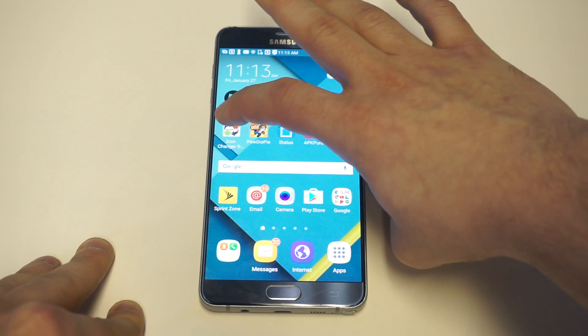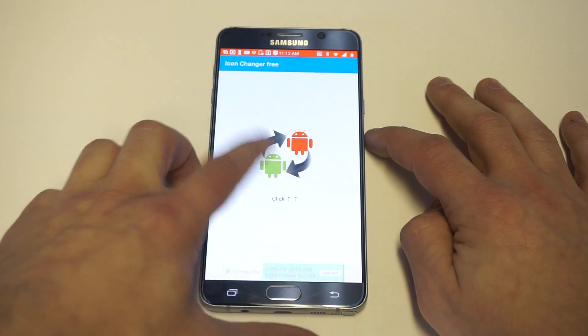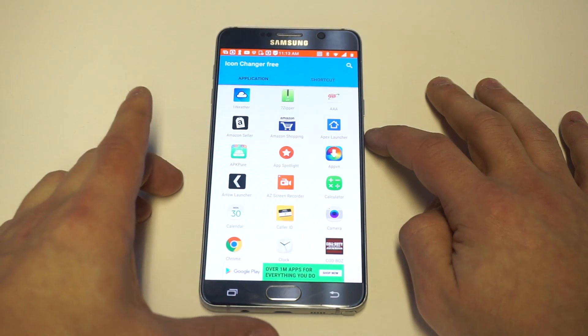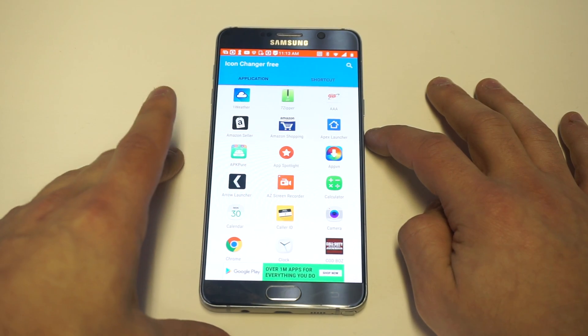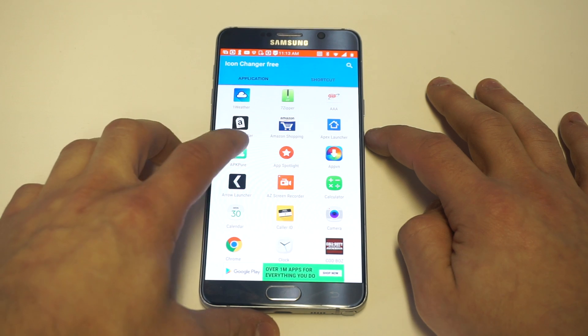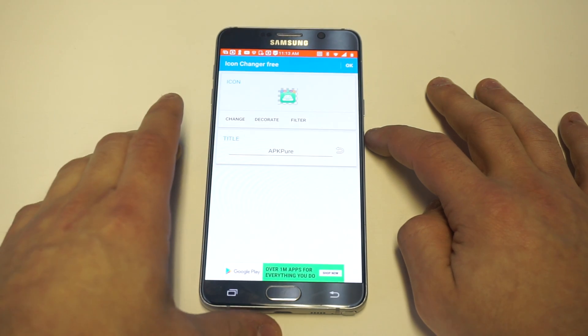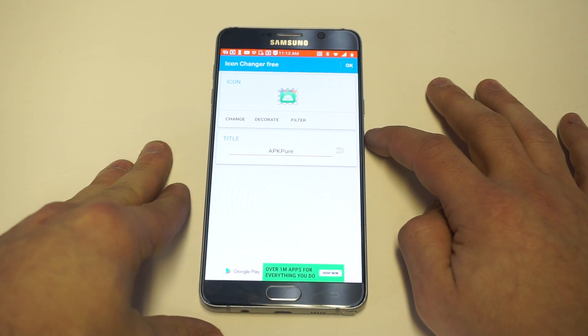I'm going to open it up. It should take about 10 seconds to install, and then as soon as you do that it's going to pull up all your applications. I'm just going to tap on this one right here — there are a few different things you can do in here.